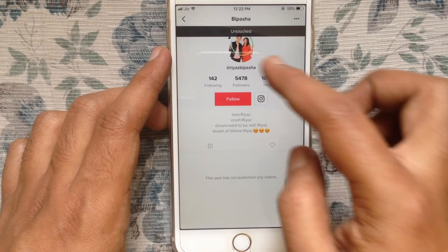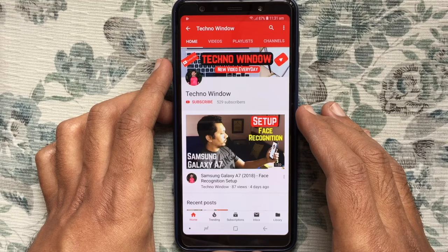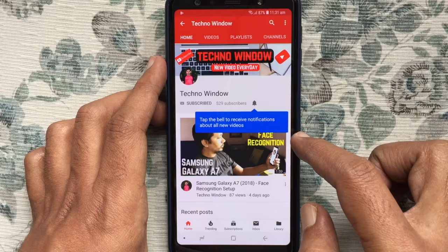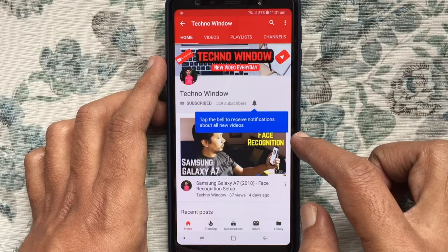So, these are the processes to block and unblock someone on TikTok. Hope this video helped you. Please subscribe to my channel by tapping on the red subscribe button. Also, tap on the bell button to receive notifications about all new videos. Thank you for watching.